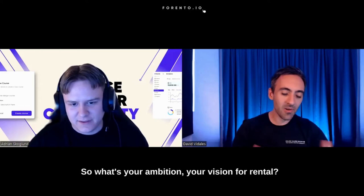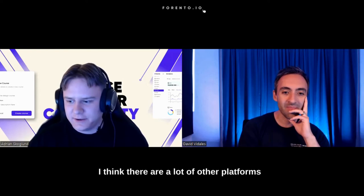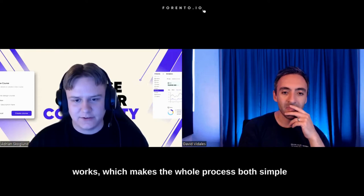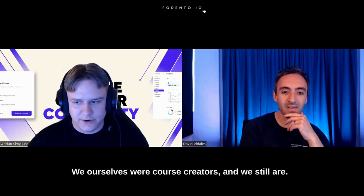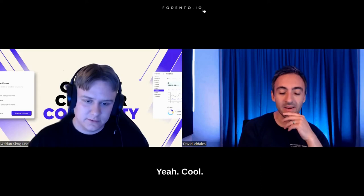So what's your ambition, your vision for Frento? How big do you want to make this? We want to make this the absolute best platform there is. That's our vision. I think there are a lot of other platforms trying to do this and talking about doing this. We really want to be different. We really want to build a platform that actually works, which makes the whole process both simple and effective for those looking to share knowledge. We ourselves were course creators, and we still are. And I think a platform built by course creators for course creators is what the market needs.